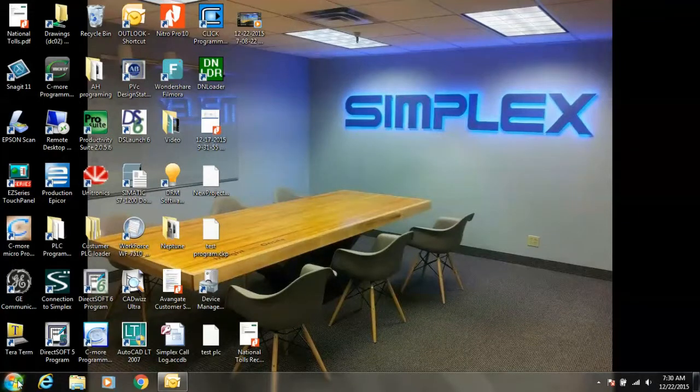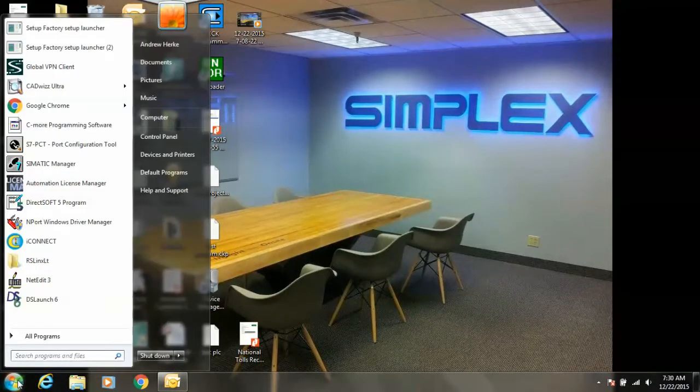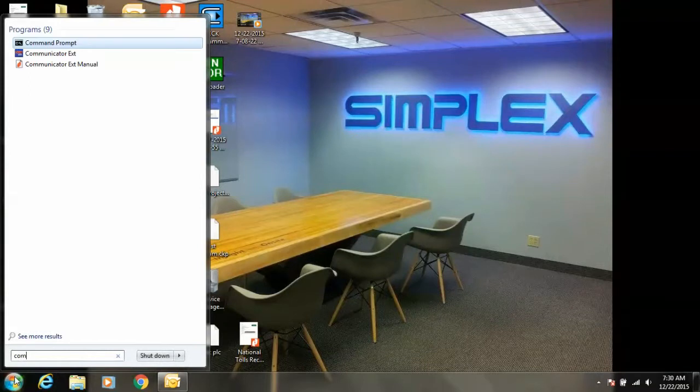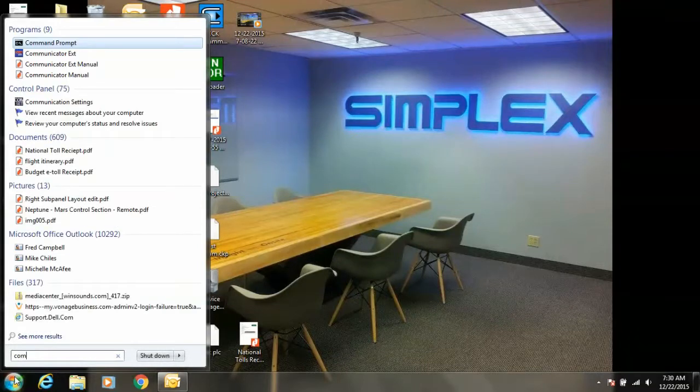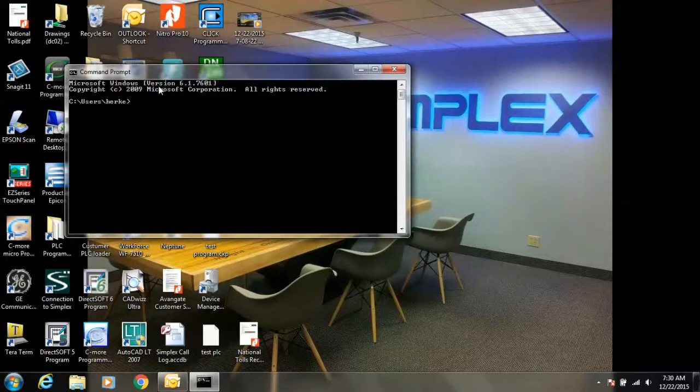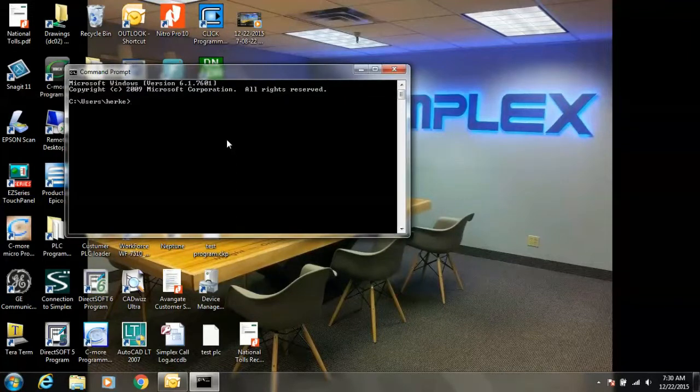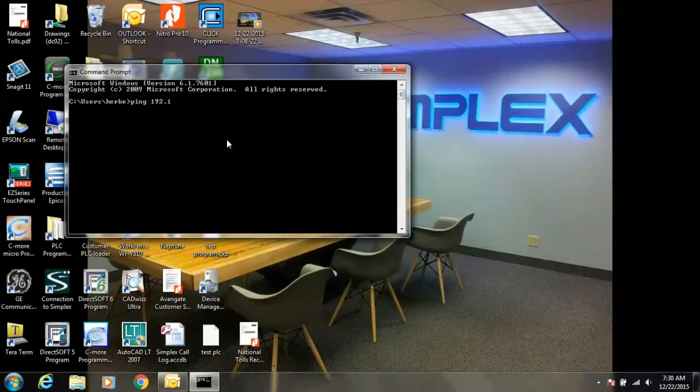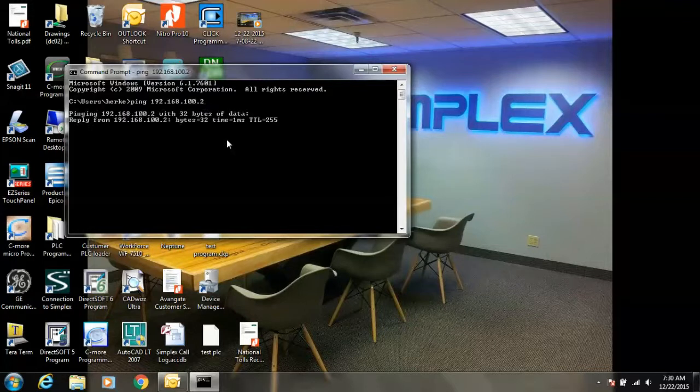Next step, we can confirm that our IP address has been changed by pinging it. We're going to open Command Prompt. Type in ping 192.168.100.2. Hit enter.